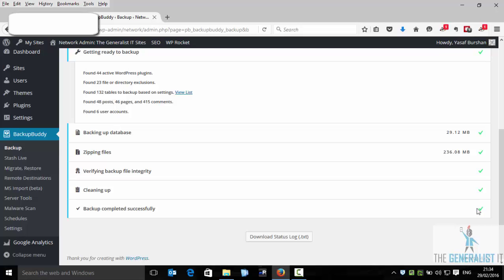That says that we are all good. So this is basically how to fix the compatibility issues between BackupBuddy and GoDaddy shared hosting.